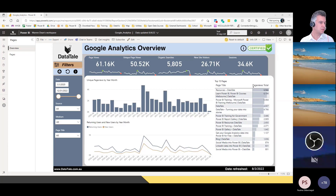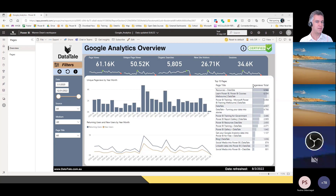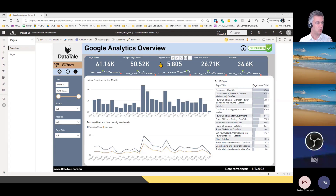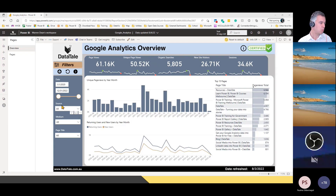Here's my Google Analytics report. This is connected to my website and every day it's refreshing and telling me how many hits on the website. There's a lot of information here at the top — page views, new views, organic search, new site visitors. What is the difference between all of these? What do all these slices mean?